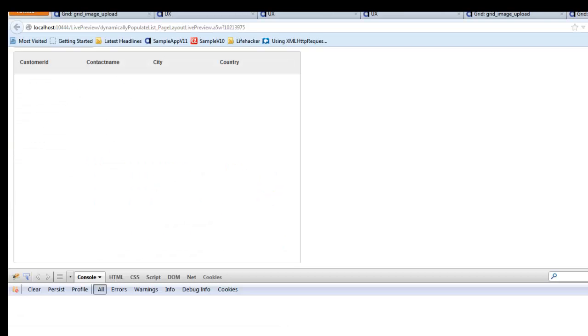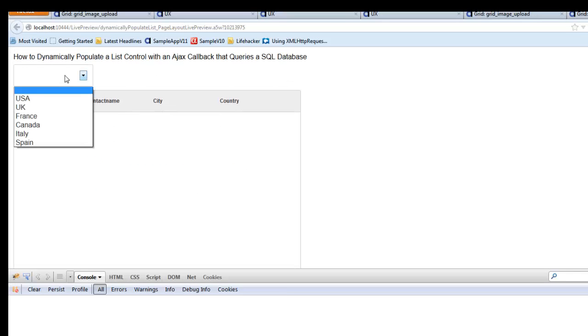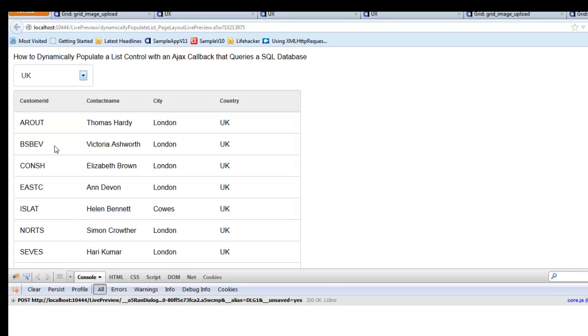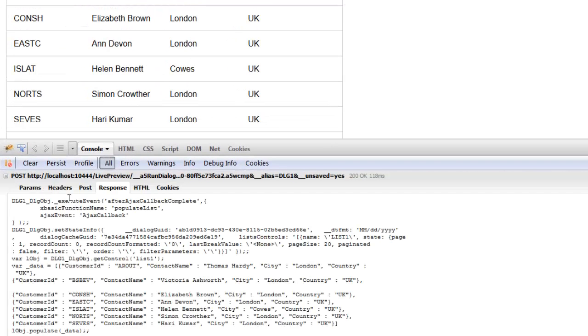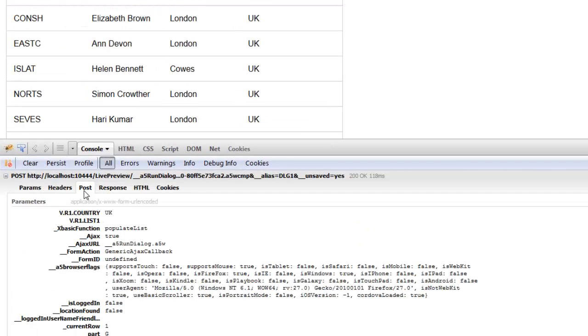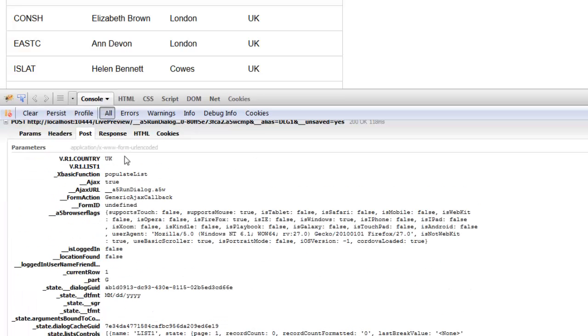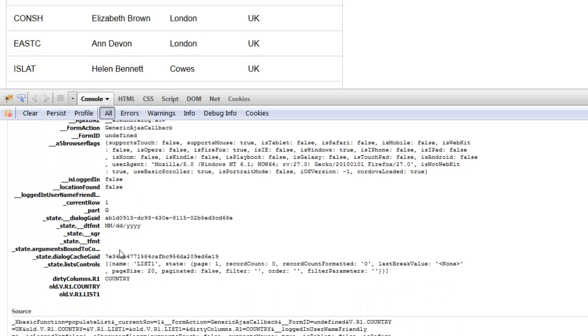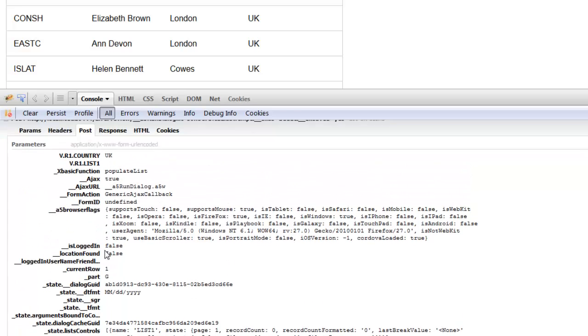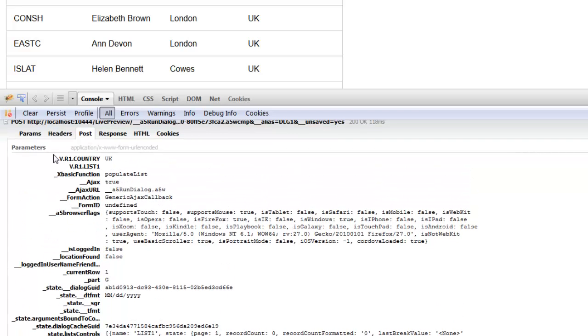If we look at this in Firefox and examine the network traffic, we can see when we select the UK, we can look at our post. This is the AJAX callback that took place and we can see that what we sent back is the name of the country that we would like to populate the list with. We should see country equals UK in the post data.